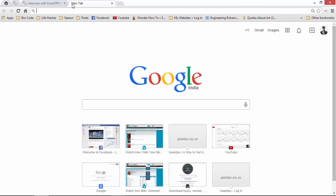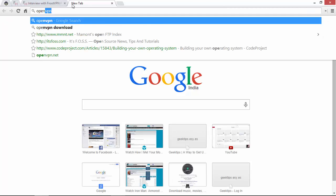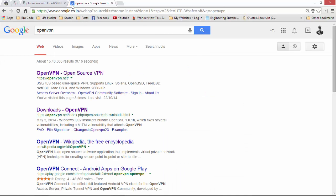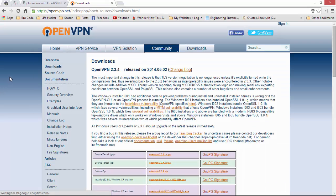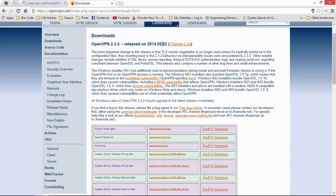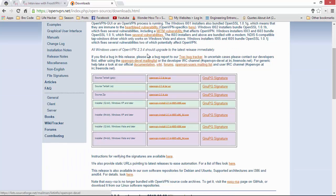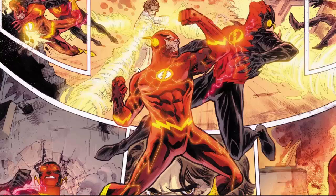First of all, you have to get OpenVPN. For that, just Google 'OpenVPN' and download it. Here it is — release 5.2. You can download the zip file for whatever architecture you have, 64-bit or 32-bit. It works for XP and later. I will not download it because I already have it installed.